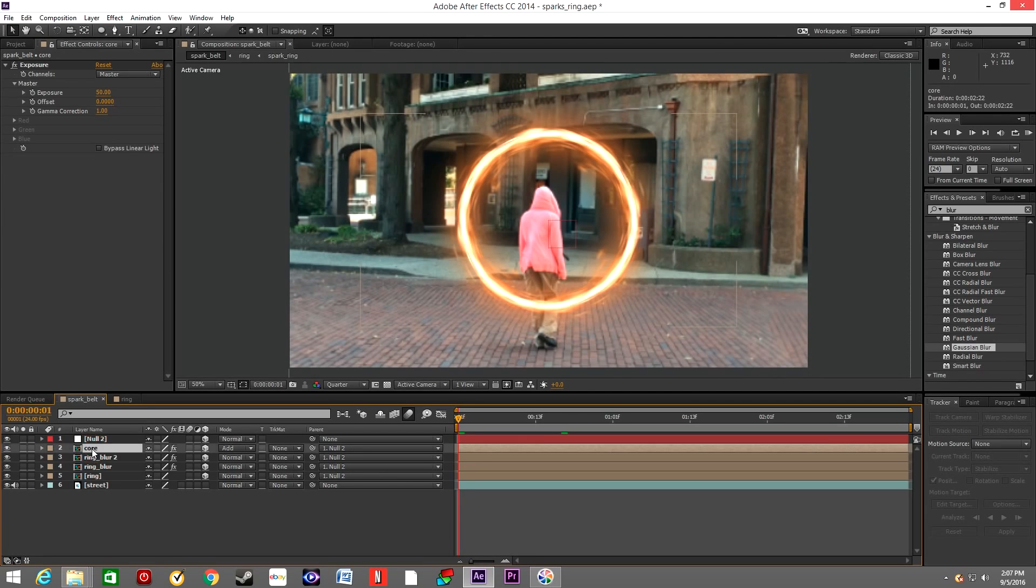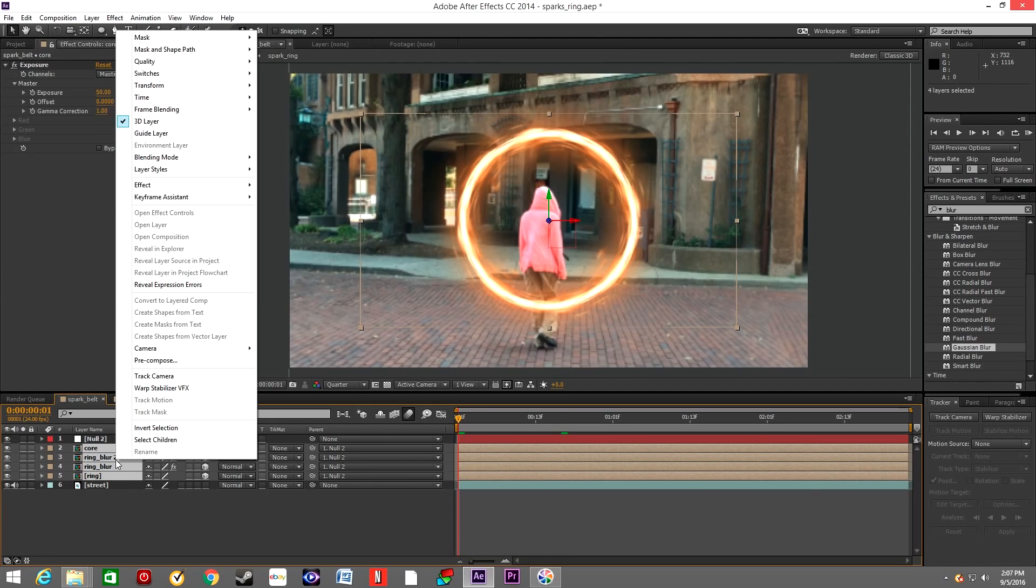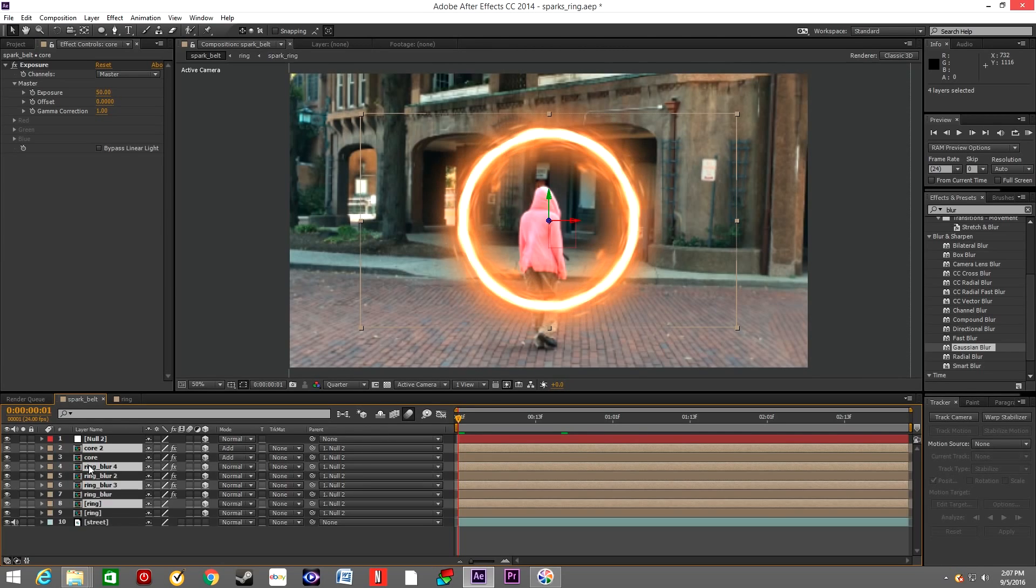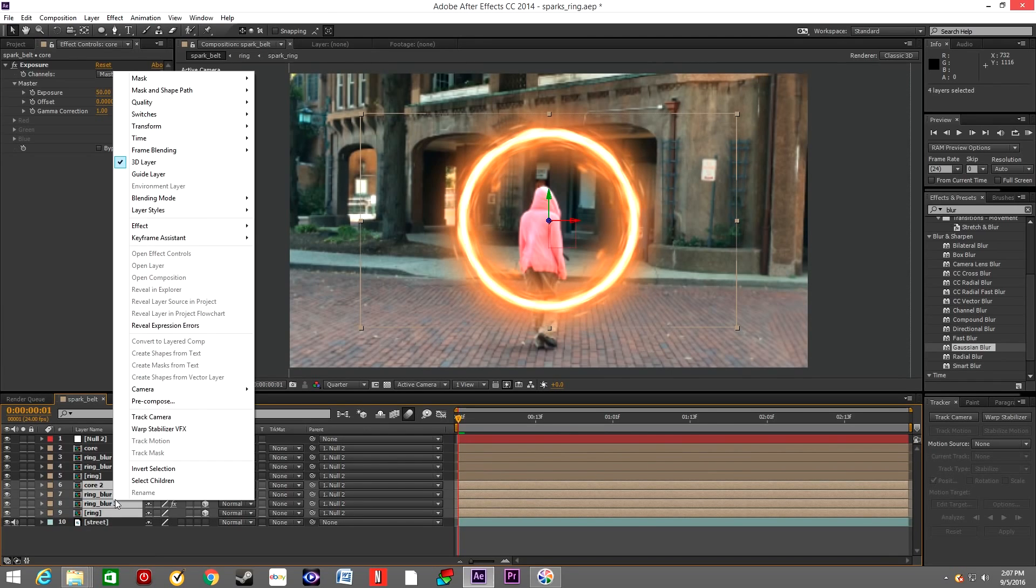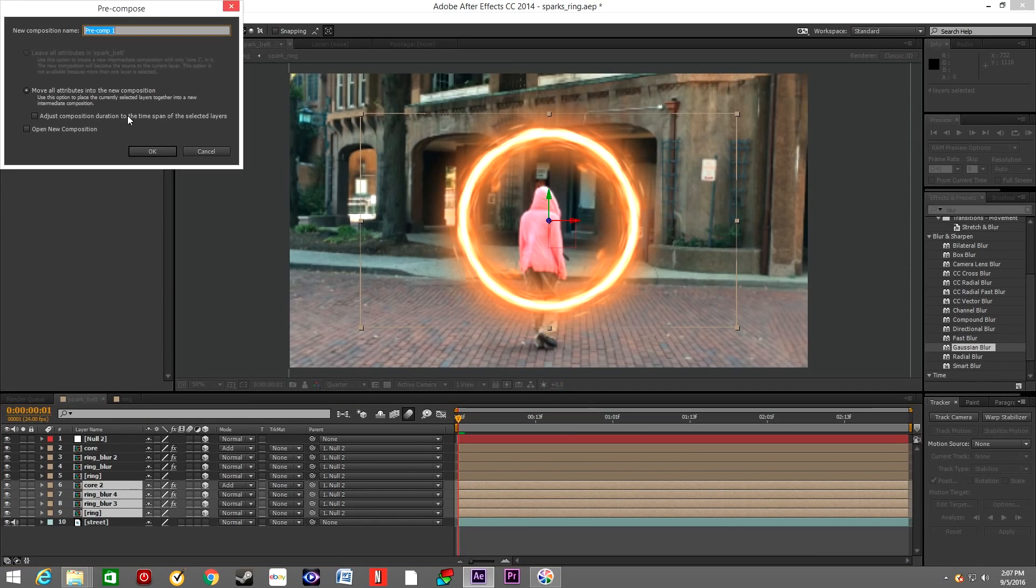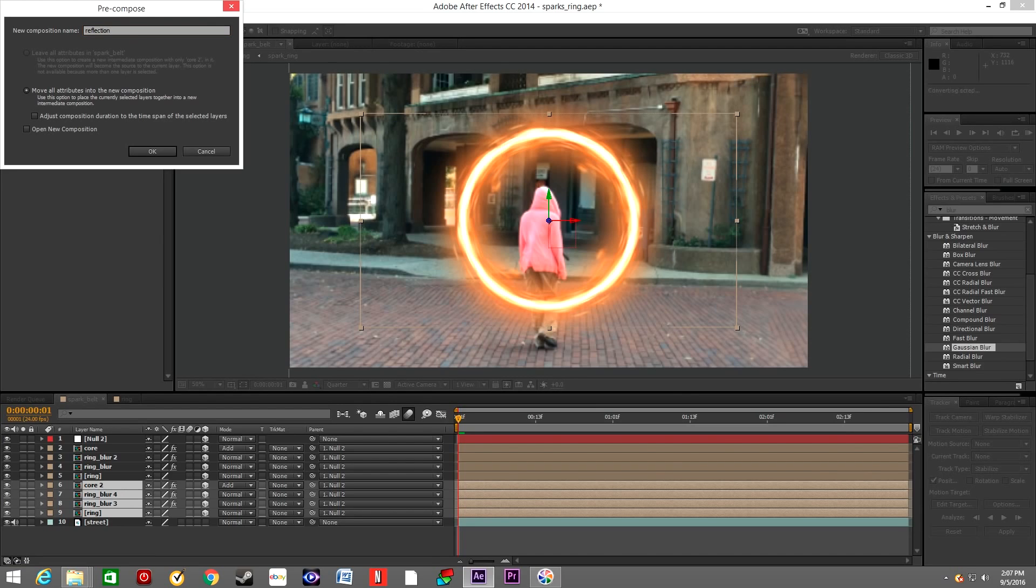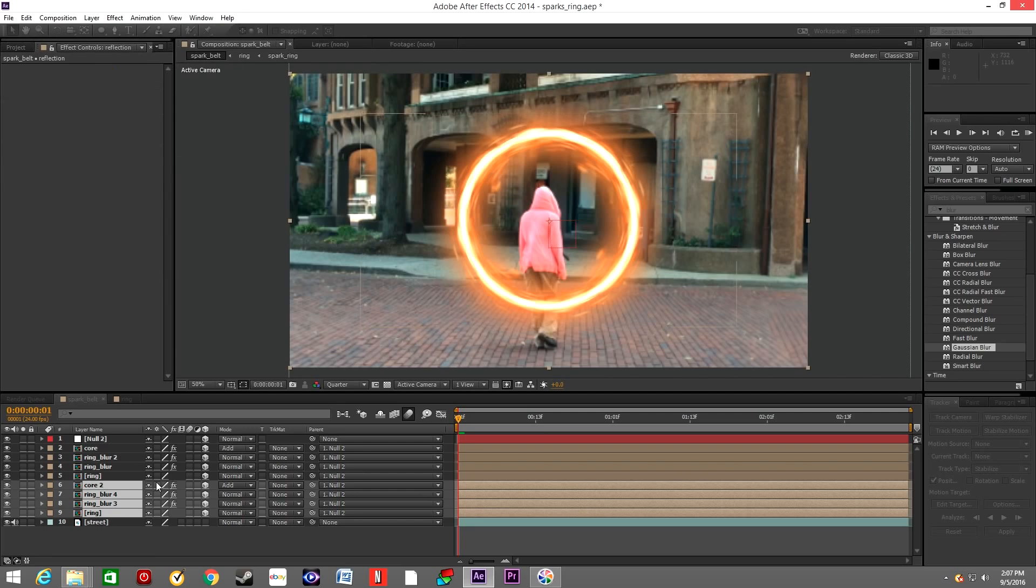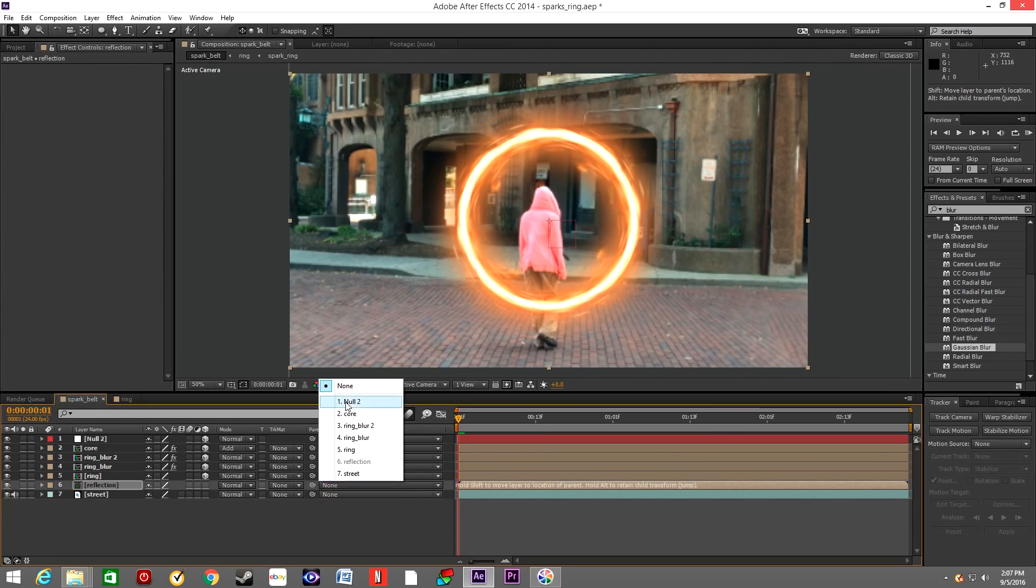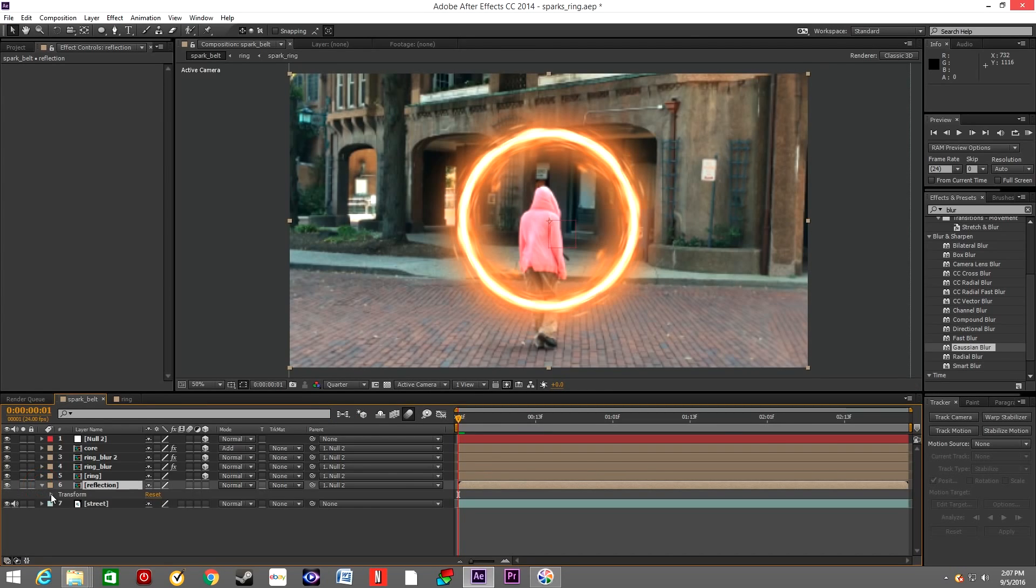So right now we will select all those four layers and we'll duplicate them. We'll move them below and we'll pre-compose them. We're going to name this Reflection. Make sure to parent it to null.